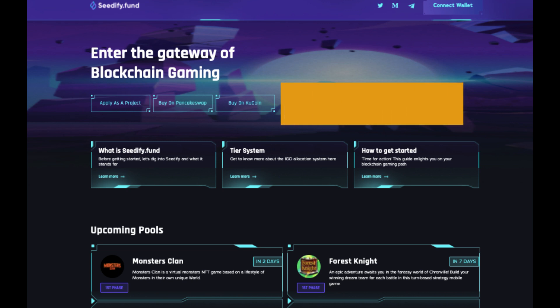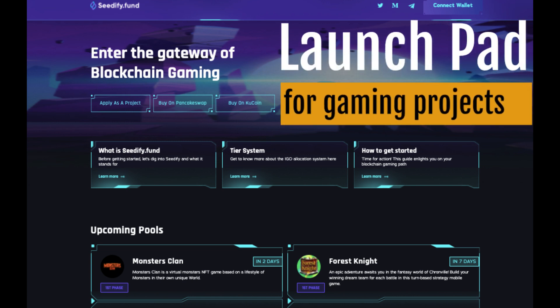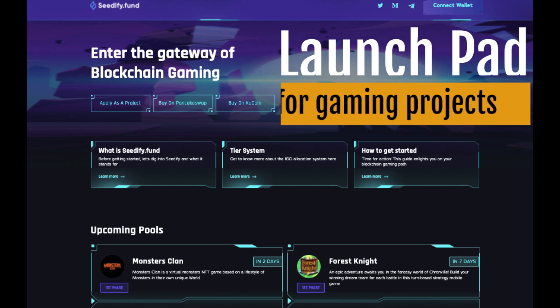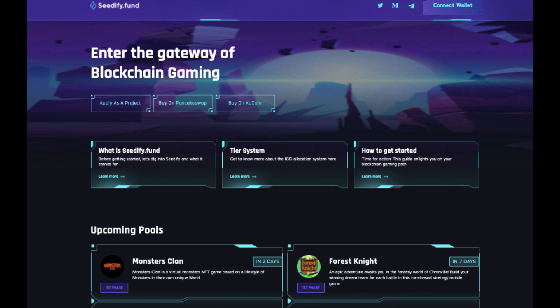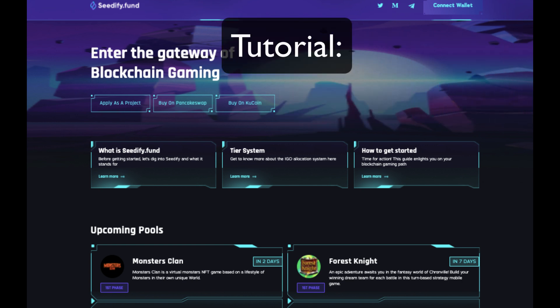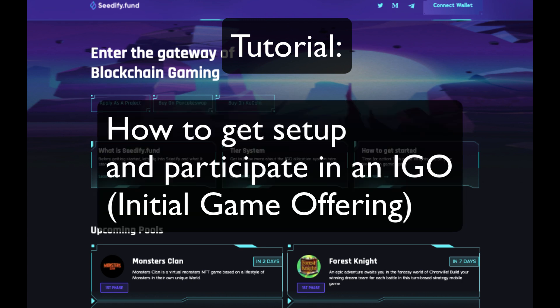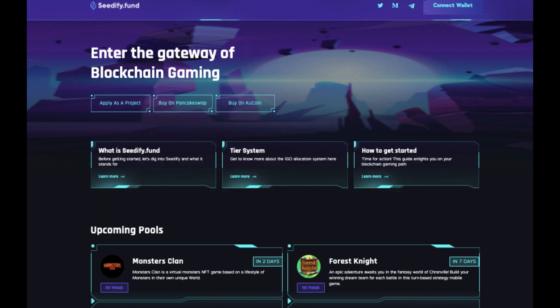This is kind of a step by step tutorial on how to get on board and actually participate in one of their IGOs, Initial Game Offerings. By the way, I haven't been sponsored by Seedify to make this video at all. I just decided to make this because I'm interested in their launchpad and decided to go and invest in SFUND, their token.